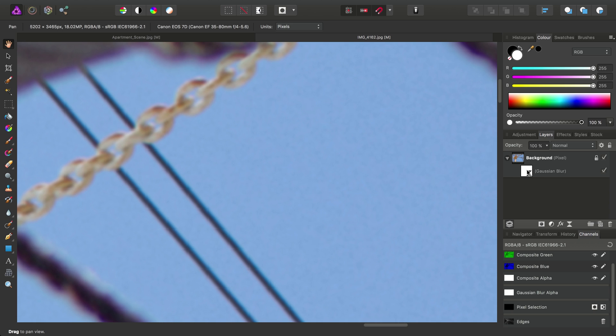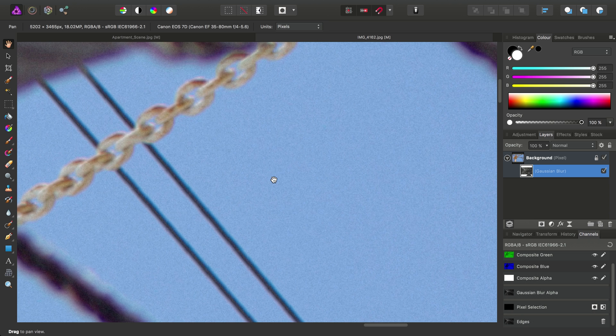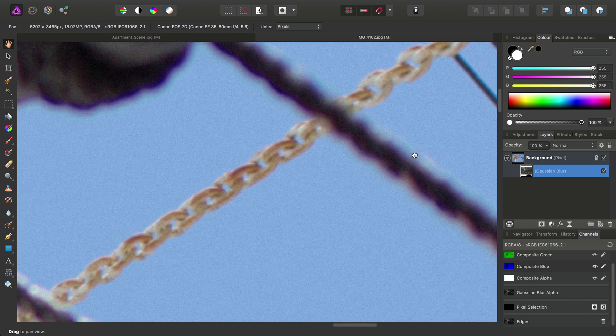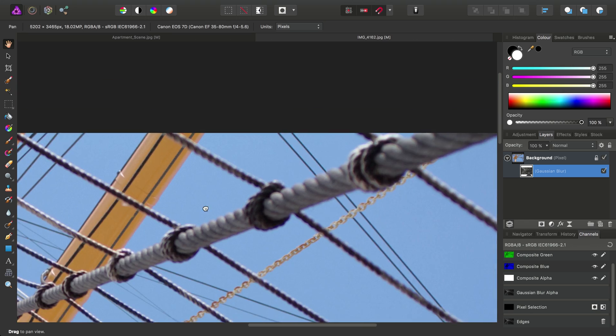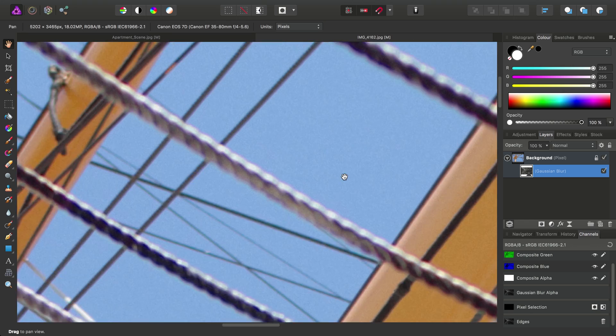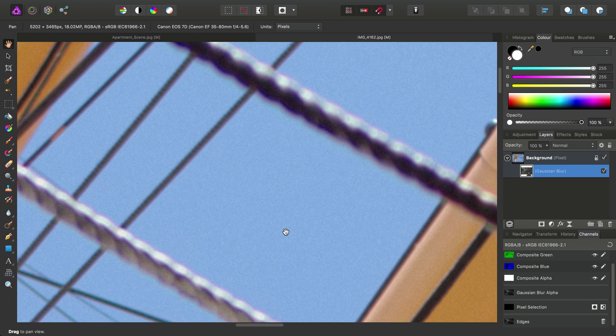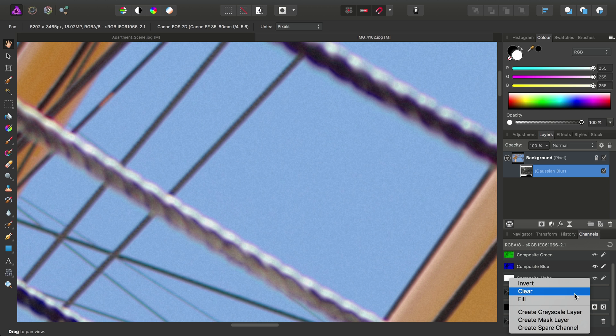OK, so now, once again, I'll select the Gaussian Blur layer. Right-click Edges, Load to Gaussian Blur Alpha. Now, at the moment, this will be blurring the edge detail, which doesn't include the sky. In fact, it's the opposite. So, all we need to do with this is we've got our Gaussian Blur Alpha channel here. We can right-click it and select Invert.